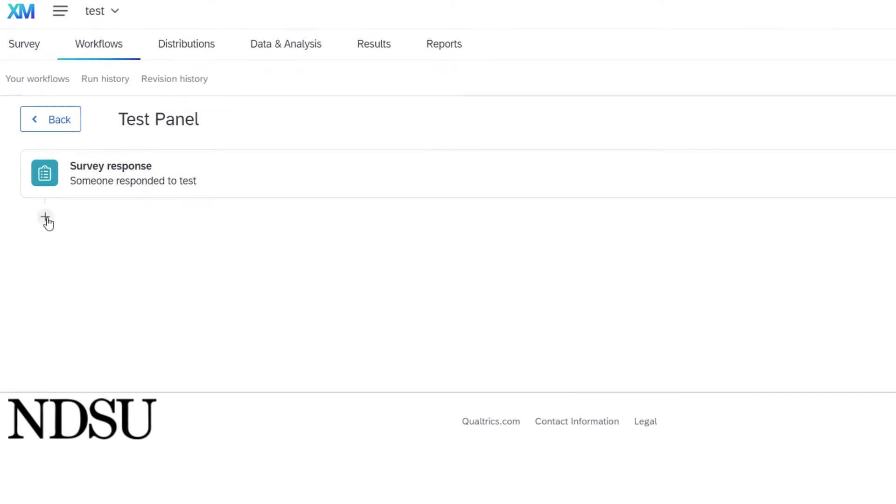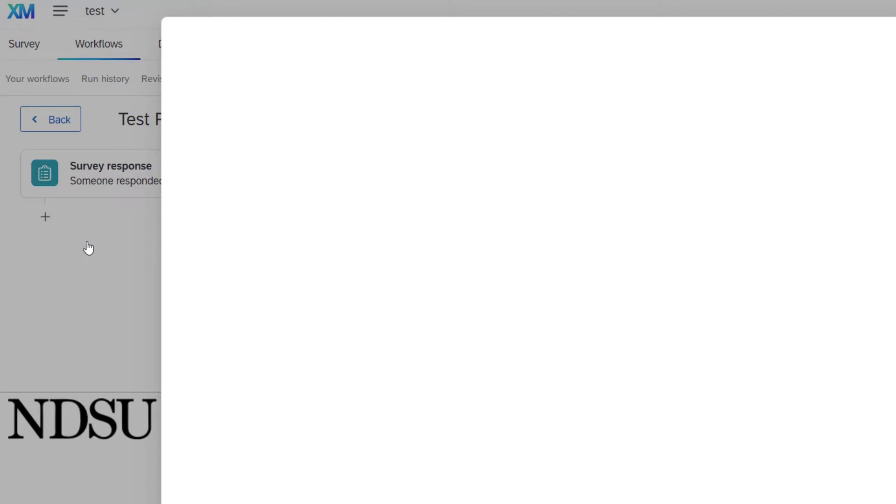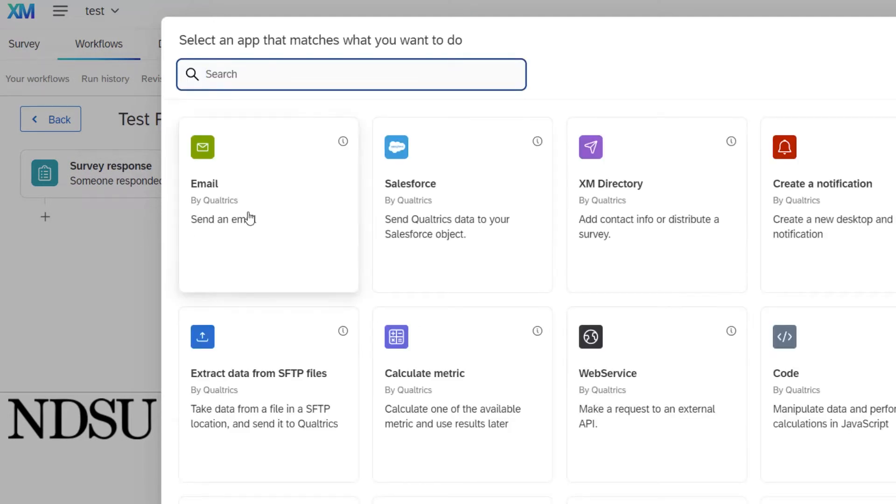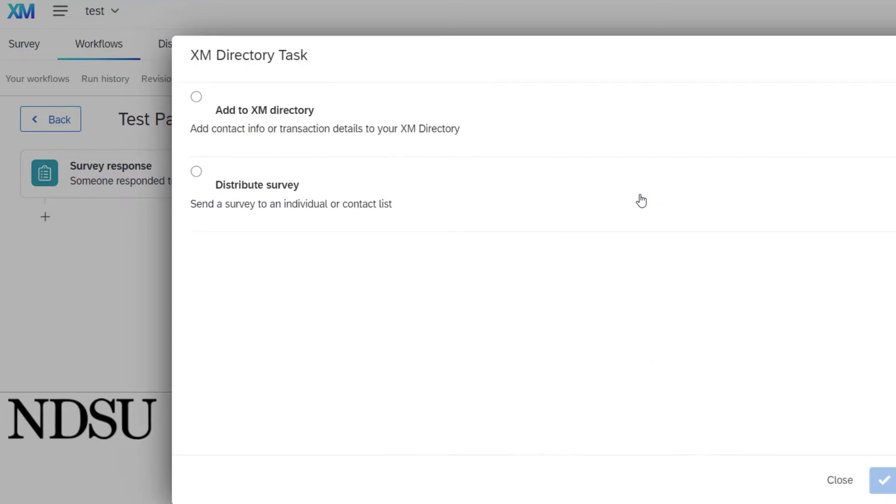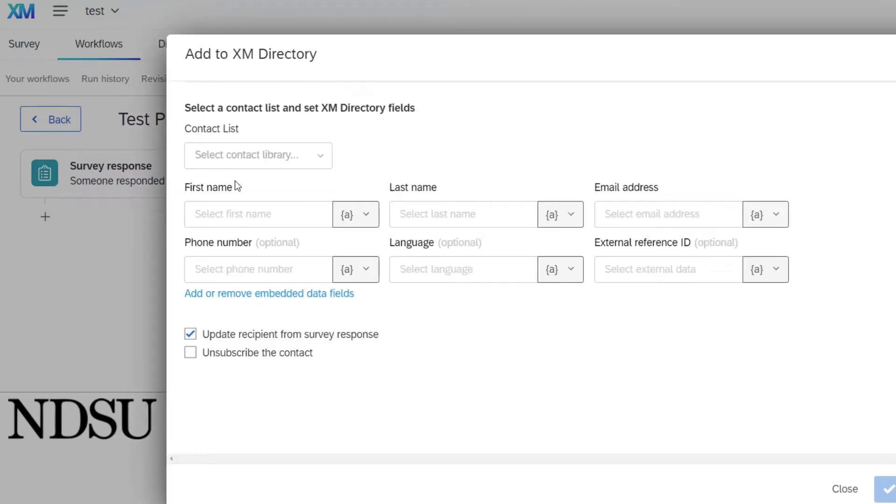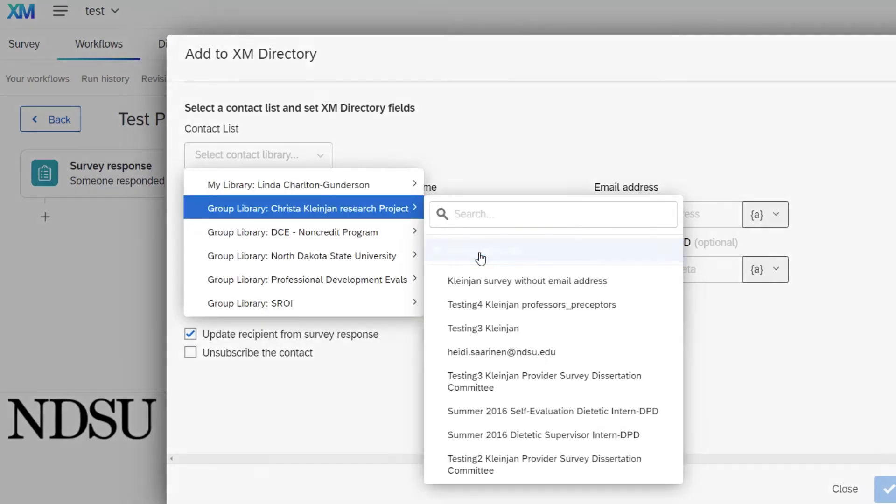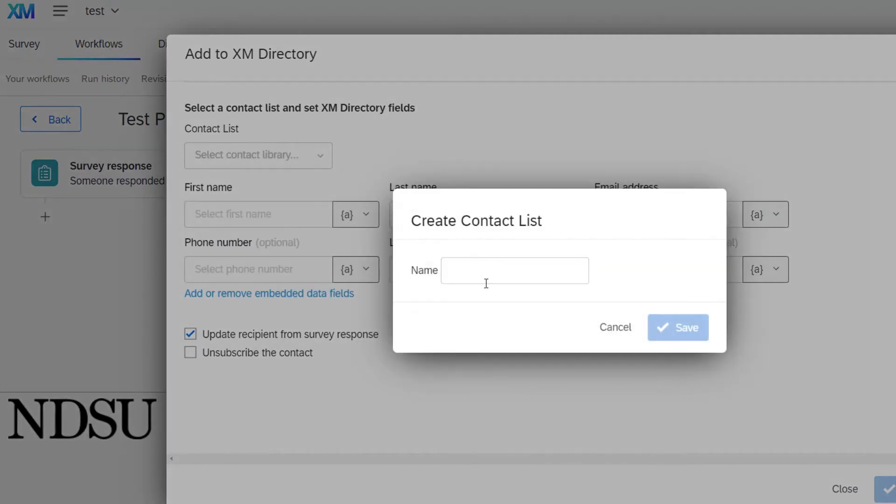We'll click on the plus sign. We will start with a task. We will do XM directory. We will add to the XM directory. We will create one and call it test panel and hit save.